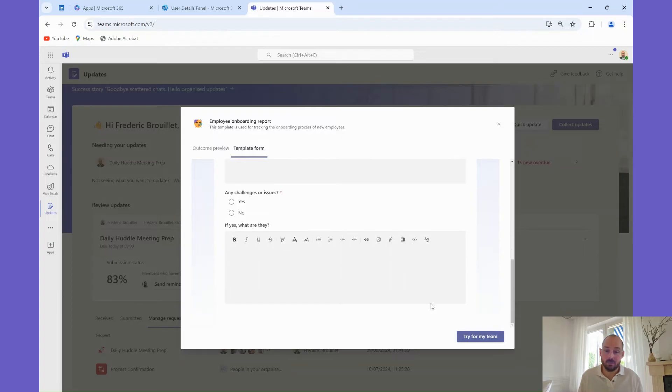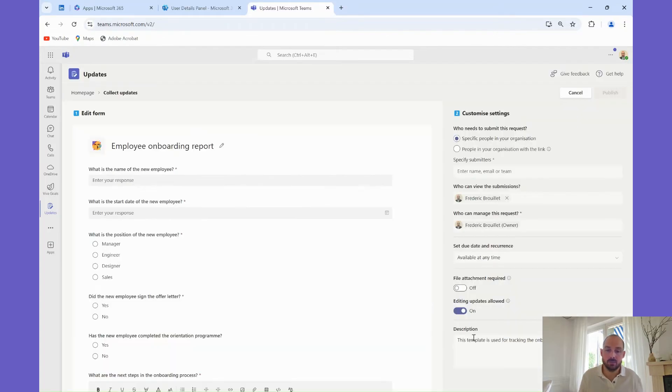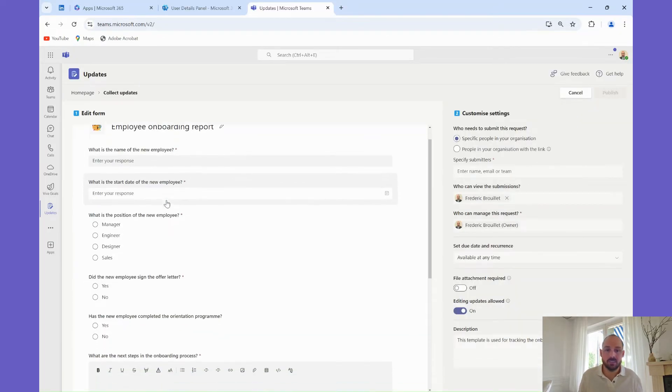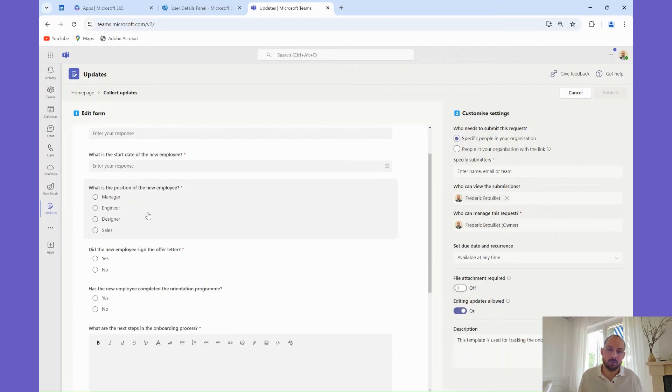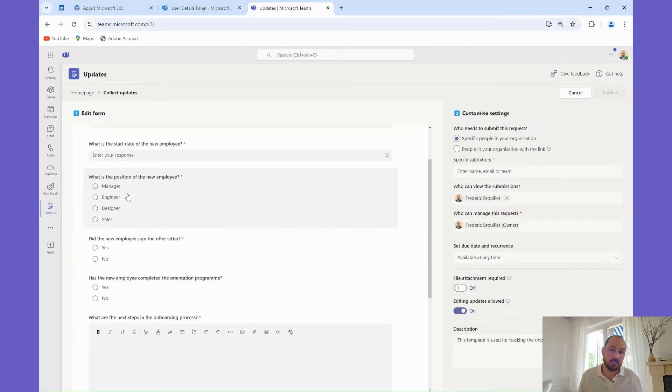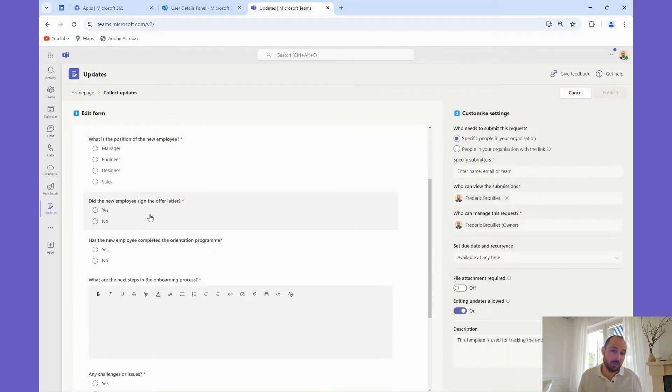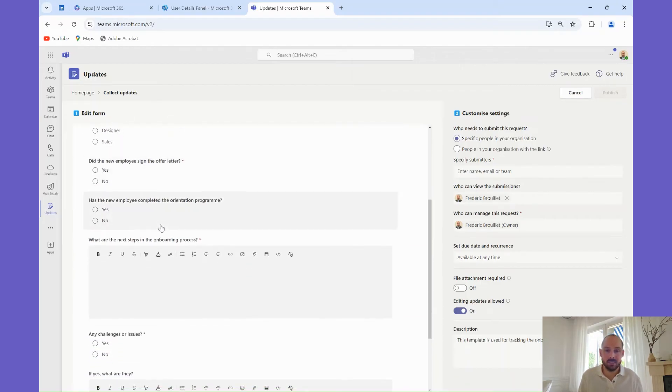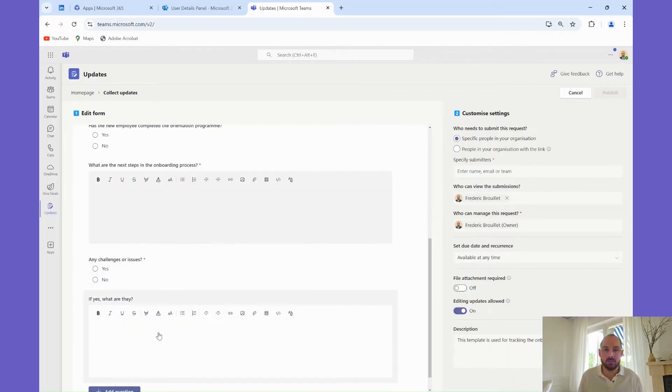Let's go ahead and generate an update for employee onboarding using a pre-built Microsoft template. First select the template, then customize it if needed. For this example, we'll use it as is. Once you've generated the update, assign it to the relevant team members, and set a due date.